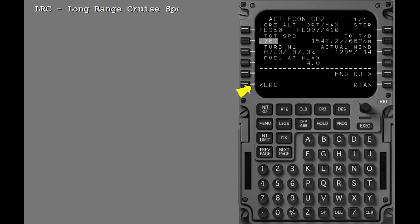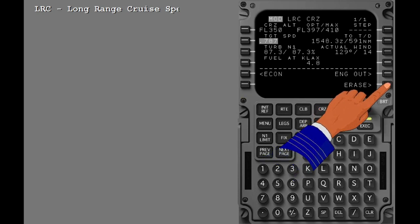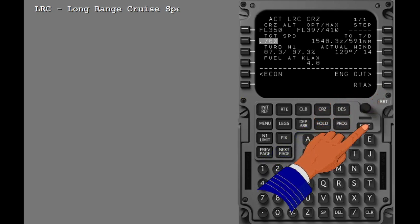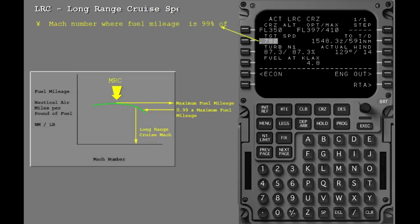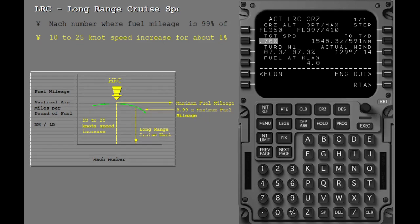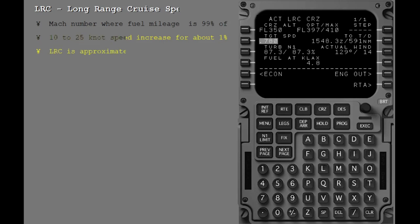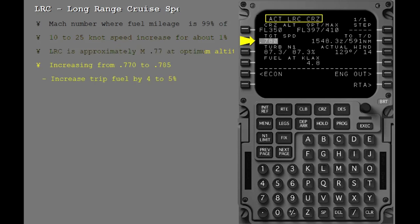Another speed you may be familiar with is LRC, the long range cruise speed. This speed is defined as the Mach number where the fuel mileage is 99% of the maximum. Flying at LRC results in a 10 to 25 knot increase in ground speed for about 1% increase in trip fuel. On the 737-800 airplane, LRC is approximately a Mach number of 77 when cruising near optimum altitude. For example, increasing the speed from 77 to 785, about 10 knots, will increase the trip fuel by about 4% to 5% at normal cruise conditions.